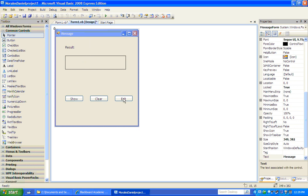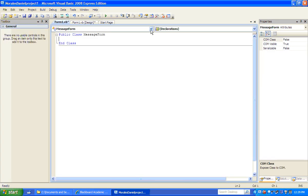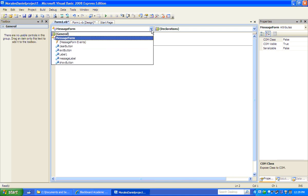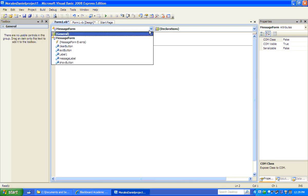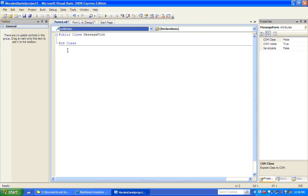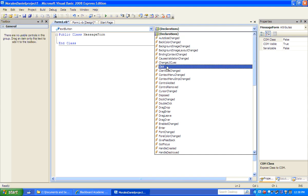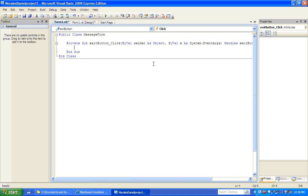These are all objects, and we can interact with these objects in code. Let's start with the exit button. On our code, we're going to click under the message form using the dropdown arrow and choose 'exit button'. There's an event associated with the exit button — when we click it, something has to happen. That's what we're coding.